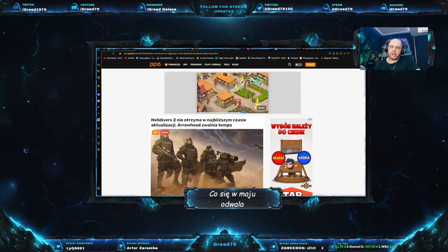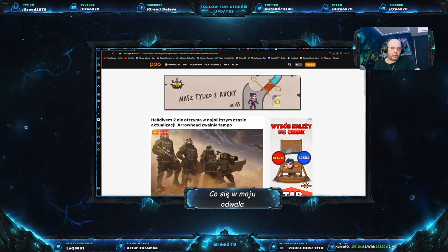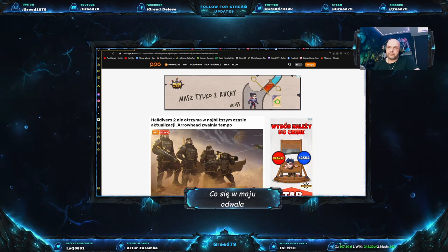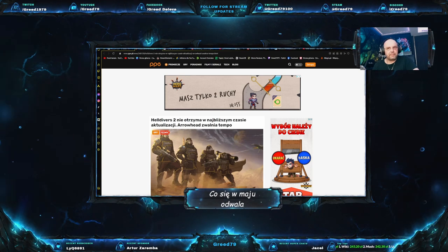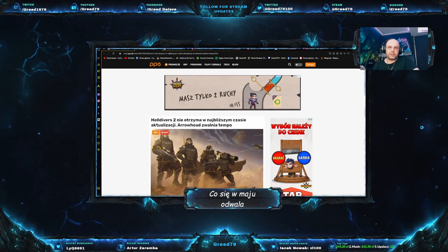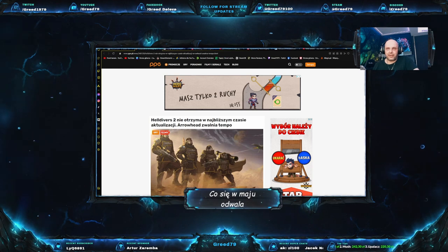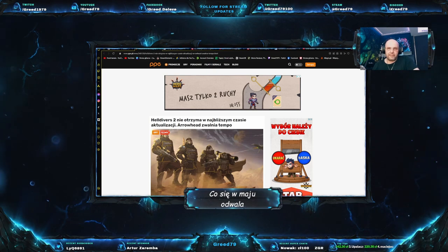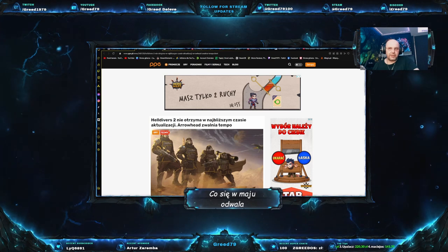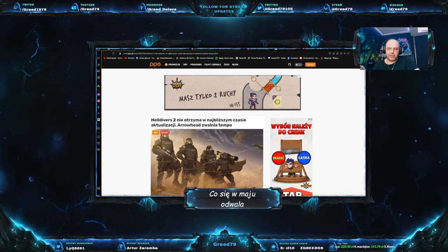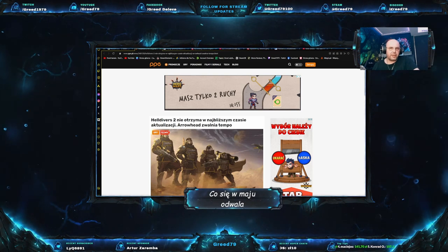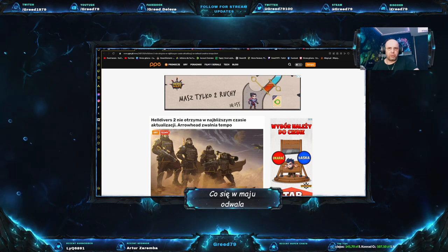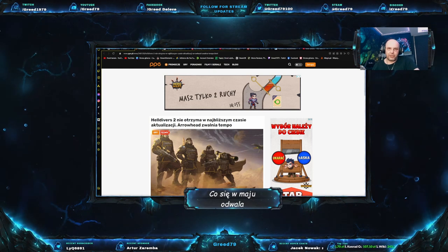Będą mieli spory problem z tym, żeby ludzie wrócili do Helldivers. Nawet jeżeli kolejny patch będzie bardzo dobry, myślę, że można założyć, że wróci do gry może z 10% ludzi, tych którzy odeszli. Także czy zwalnianie tempa z aktualizacjami jest to dobry pomysł? No nie wiem, przekonamy się. Szkoda, naprawdę szkoda, ponieważ odpaliłem sobie dzisiaj heldiversów. Ciągle gra się fajnie, ciągle ta gierka daje adrenaliny całkiem sporo.